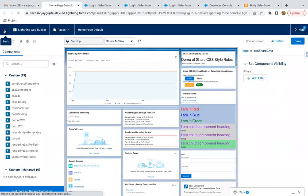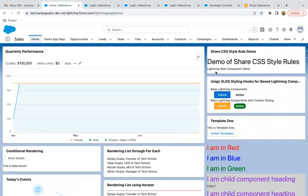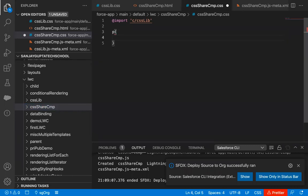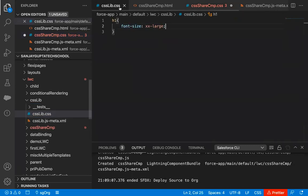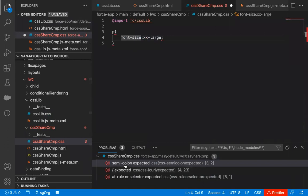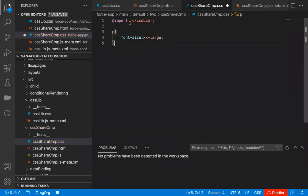If I save it and go back, you'll be able to see the results on the UI as well. Now my requirement is to increase the size of the p tag. We have two ways: either we can implement the CSS in the CSS share component itself, or write it in the library. I'm going to write it in the share component first so you can understand. So similar to font-size xx-large for h1, I can write it for p as well. At the end of the import statement, you need to write a semicolon so that both styles will be separated.